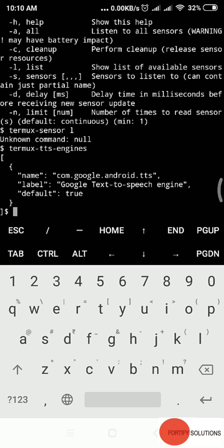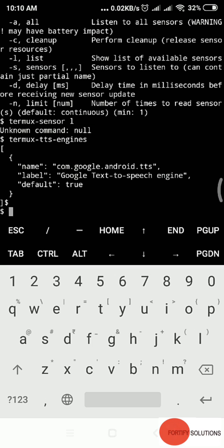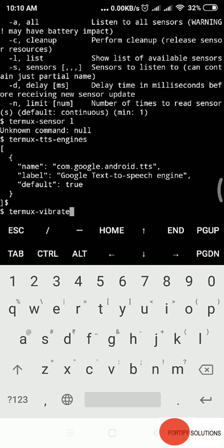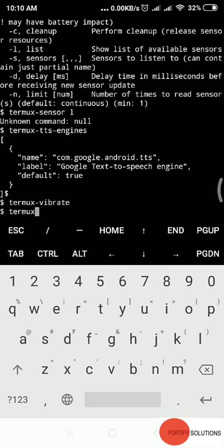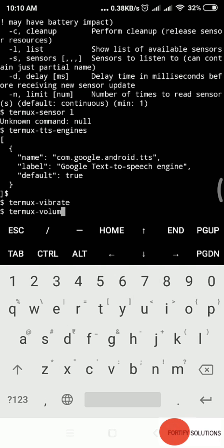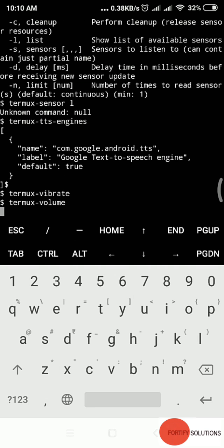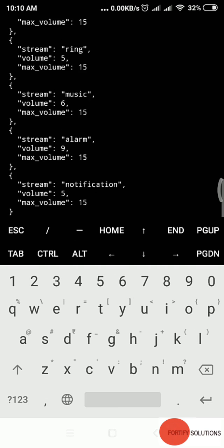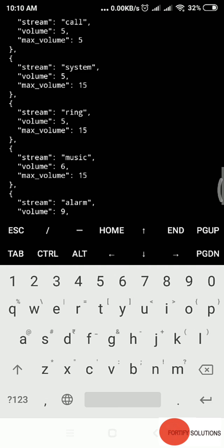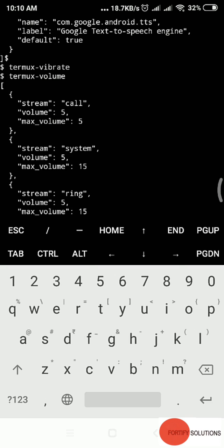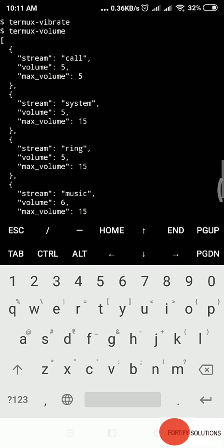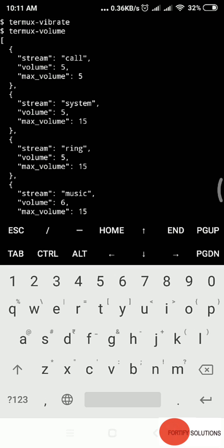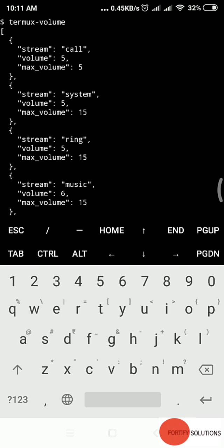In my system it's com.google.android.tts, Google text-to-speech engine, default is true. There's a funny app called termux-vibrate. Type it and it vibrates your phone. You can hear the noise, it vibrated my phone. You can check your volume. Type termux-volume and enter.